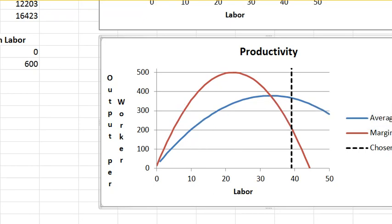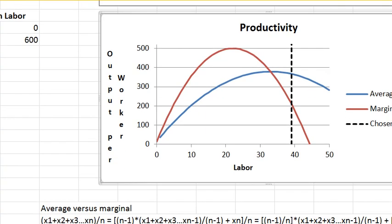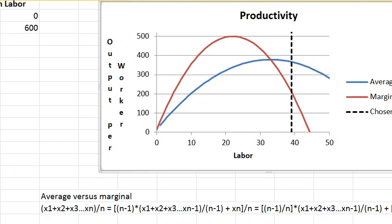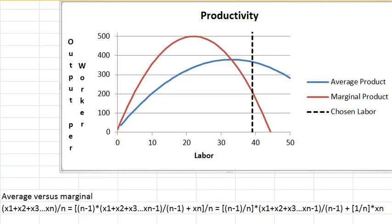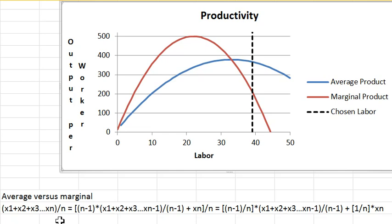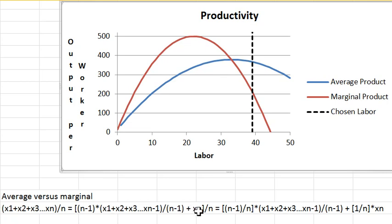We can look at this algebraically. So let's take a look at the algebra. Let me move this over a little bit so you can see the whole thing. Here I have the average of n numbers, x1 through xn, and I divide by n. I can rewrite the first n minus 1 numbers as n minus 1 times them divided by n minus 1. Then there's the last number xn. Divide the whole thing by n. So I've just rewritten this a little bit.